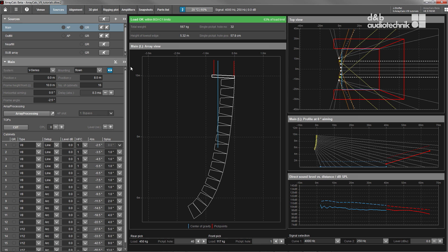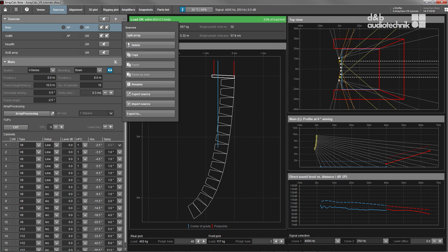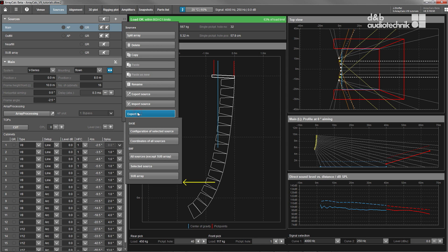To interface with third-party planning tools, array data can be exported both in CAD and Ease format.